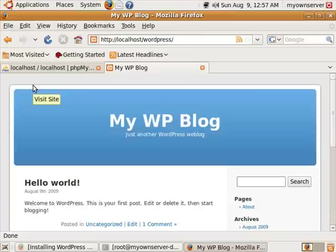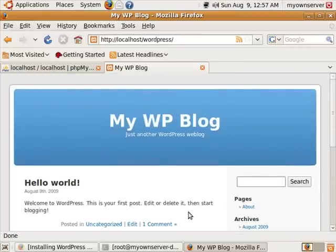Click on this, and there's your new WordPress blog. And that is how you install it in XAMPP for Linux. Thanks.